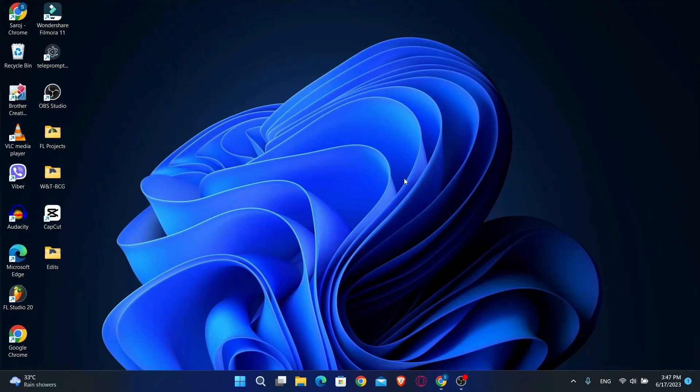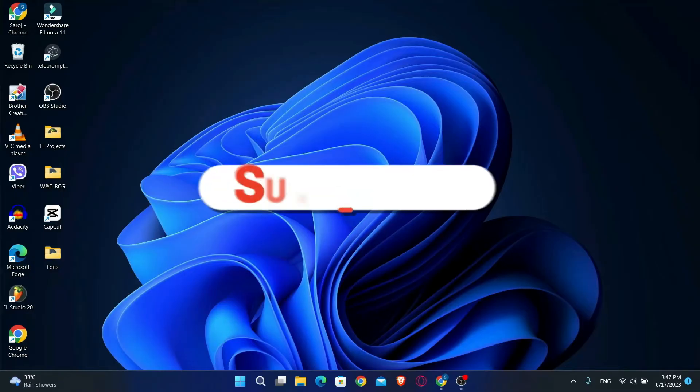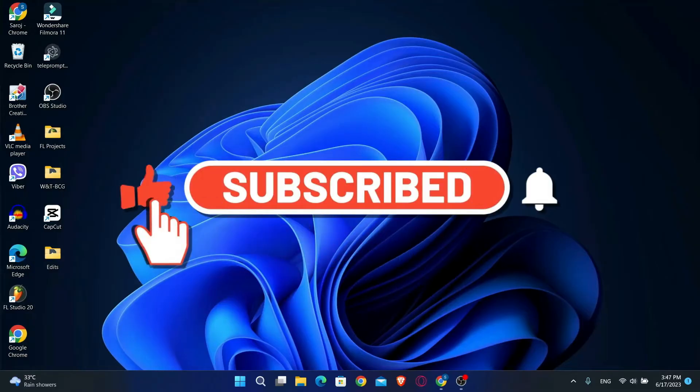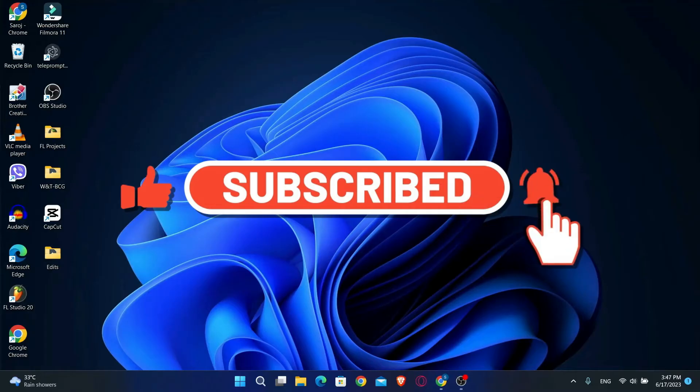Hello everyone and welcome back to another video from Waken Tech. In this video, I'm going to show you how to log into your ComputerShare account. To find out how, make sure you watch this video all the way until the end. And before we begin, just hit that like and subscribe button real quick and let's get started.